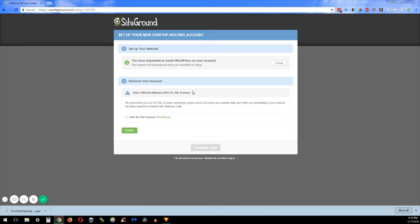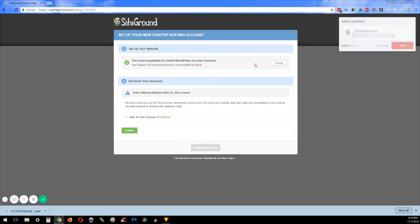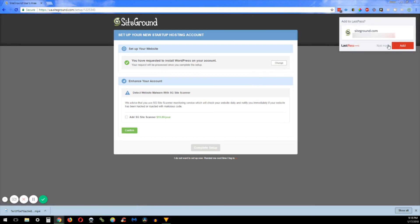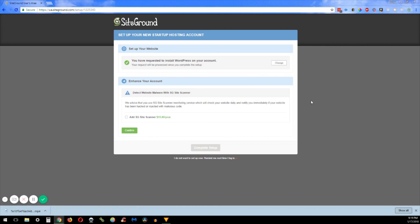All right here we are and we have set up our website. As we're talking, your website will be going ahead and getting started in the background. But again they want to see if you want that SG site scanner. I personally don't use it because I have a couple other plugins that I use to look after my site. But again, like I said, if you want to go ahead and use that for your peace of mind, by all means, 20 dollars a year isn't going to break the bank.